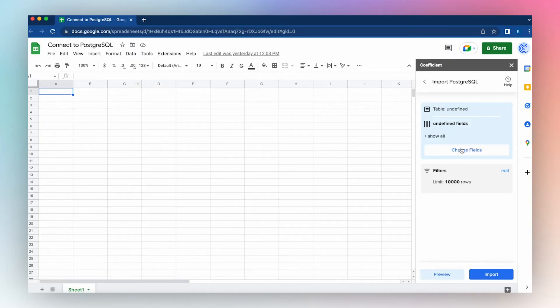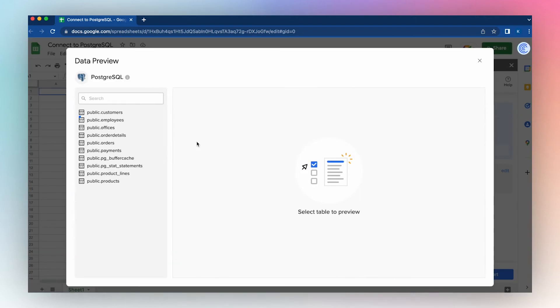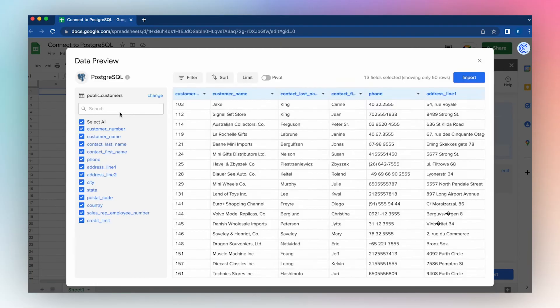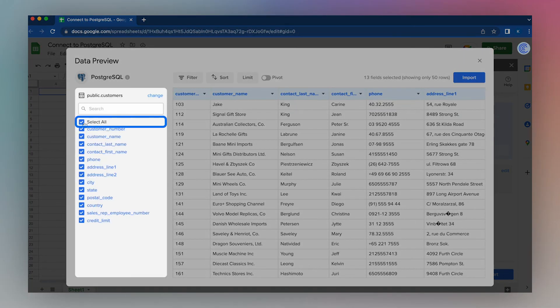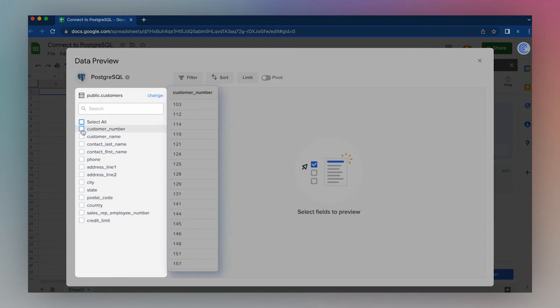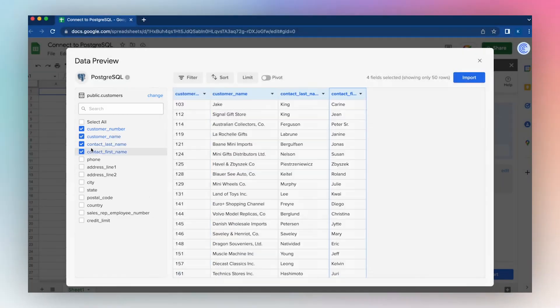To import data using your Postgres connection, select Change Fields, select a specific table, select all the columns in the table or just specific ones, and click Import.